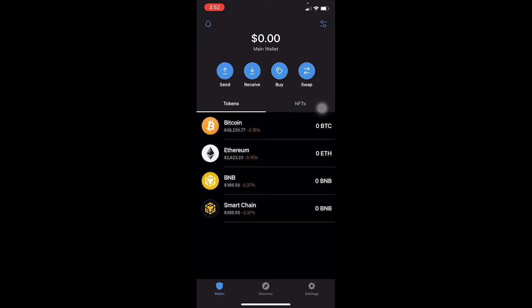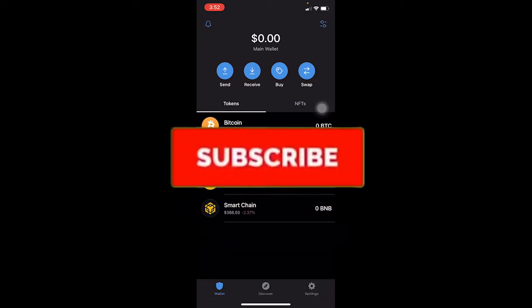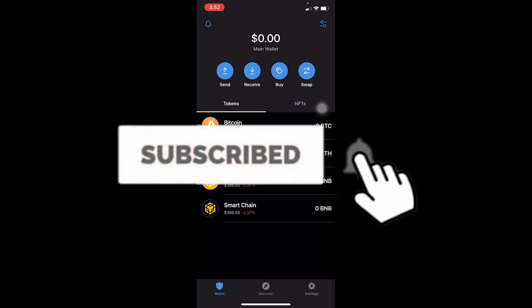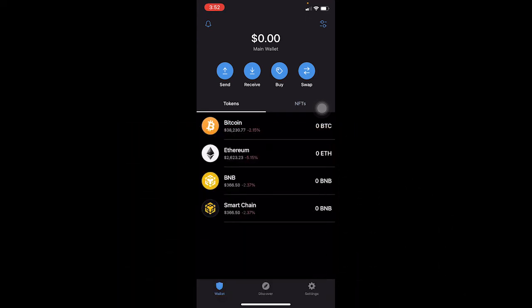But before I show you the solution to this problem, if you guys are new to our channel 'How to Guide,' don't forget to hit the like and subscribe with notifications on so you can get notified for future videos. If you have any questions related to this video, feel free to ask in the comments — I'll be happy to answer. Let's jump into the video without any further ado.